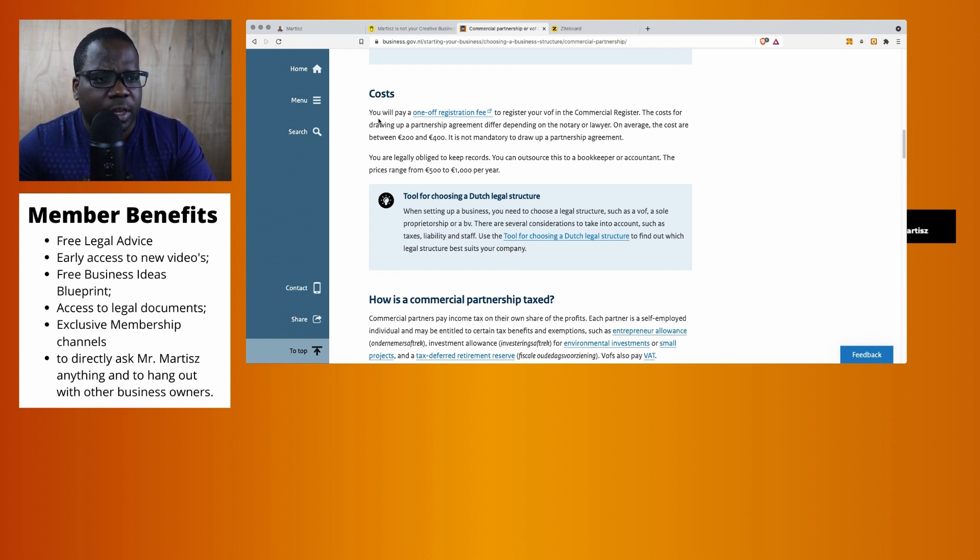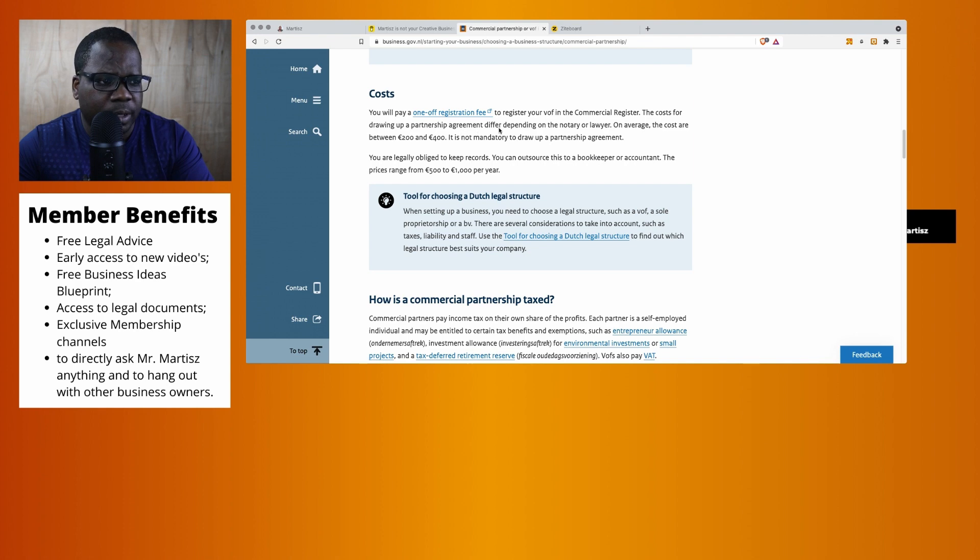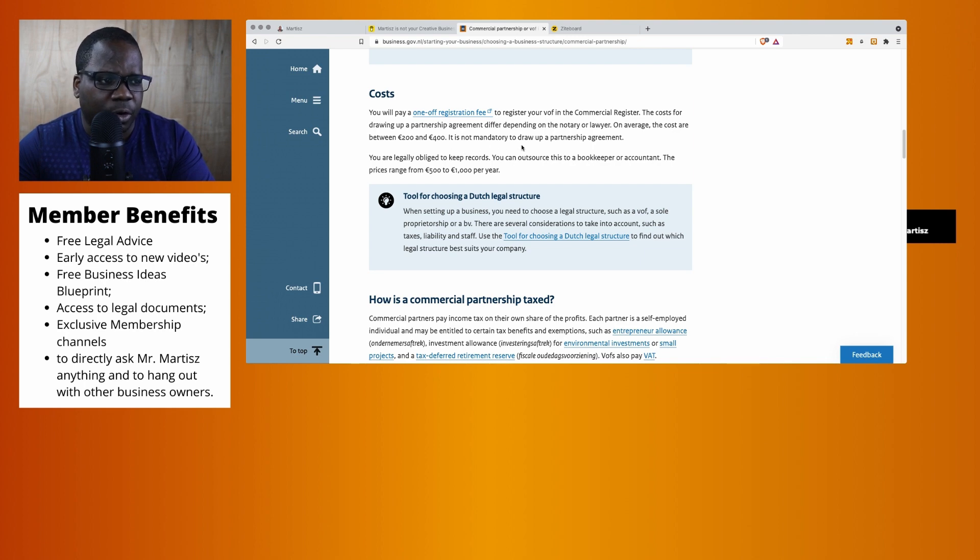Here you see costs. You will pay a one-time registration fee to register your VOF in a commercial register. The cost for drawing a partnership agreement depends on the notary or lawyer. On average, the costs are between 200 and 400 euros. It's not mandatory to draw a partnership agreement.